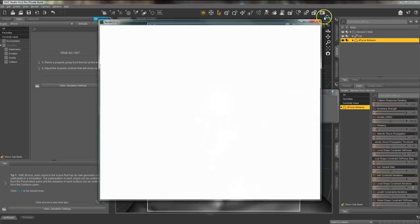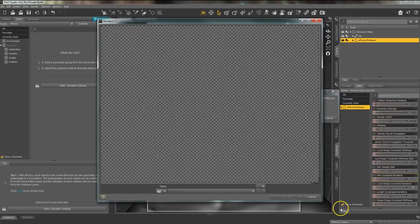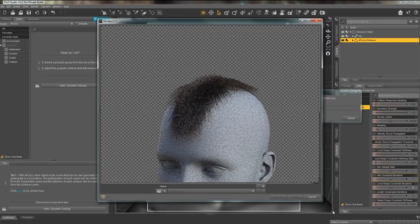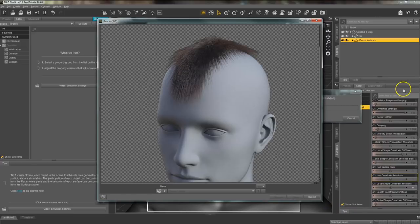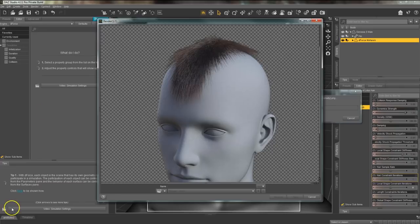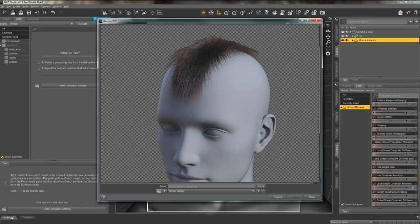Now when you render it you will be able to see this more clearly. This is very customizable so you can play around with the settings in the surfaces pane to make this hair really look however you'd like.